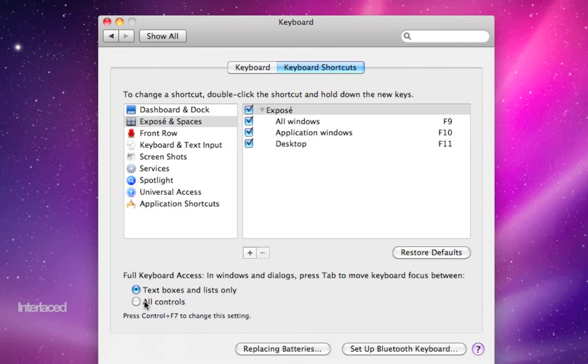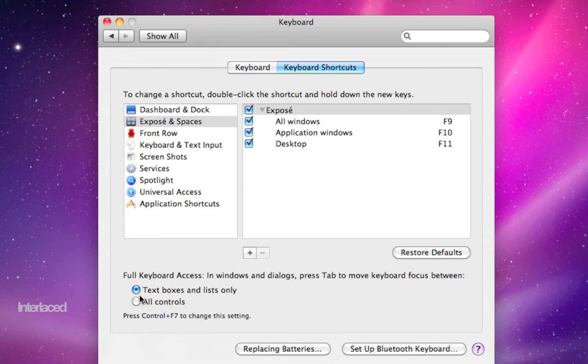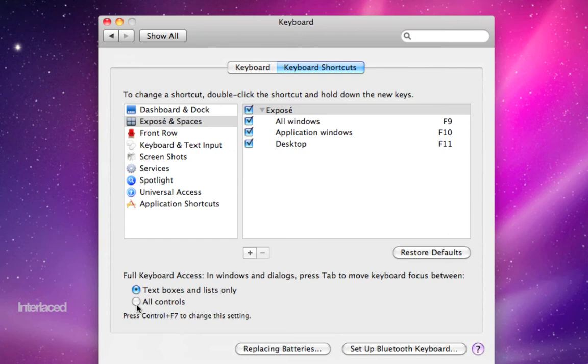Down here, toggling between this will change how your tab key works on your keyboard. Currently, as it's set right now, when I hit tab, it's just going to cycle between text boxes and lists. But if I click this button, then it will cycle between any button that I can choose.